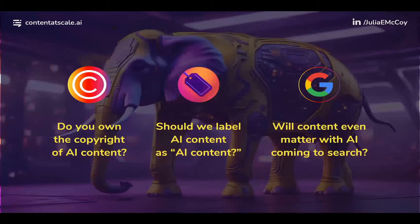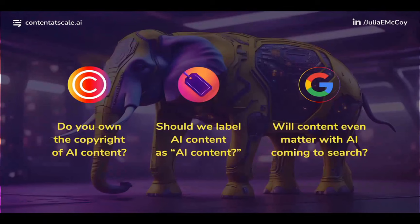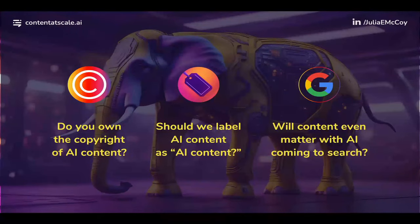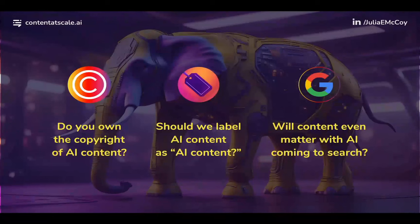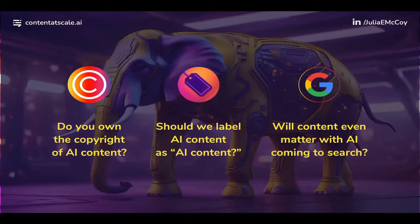In January of 2023 I found Content at Scale, which we'll talk more about — how it's built makes it very unique and capable of mimicking a true human writer. But before we go there, let's address some elephants in the room. These actually held me back for most of last year. One of the questions I was updating last night: will content even matter with AI coming to search? That has shifted every single week, so I added fresh insights right now for this talk.